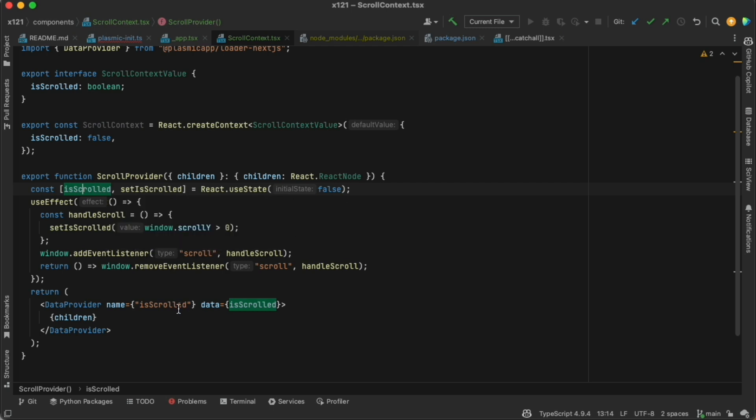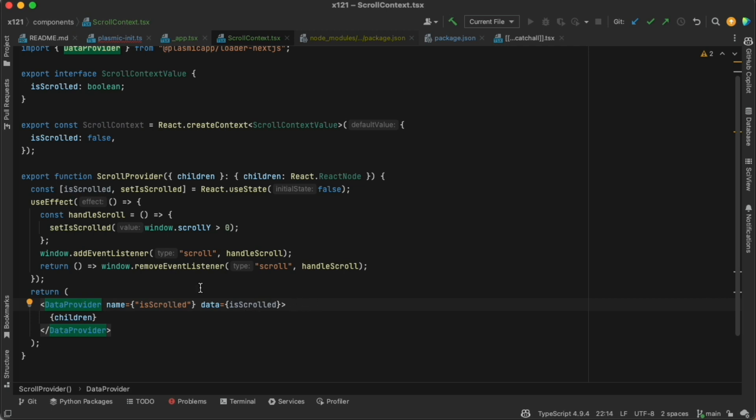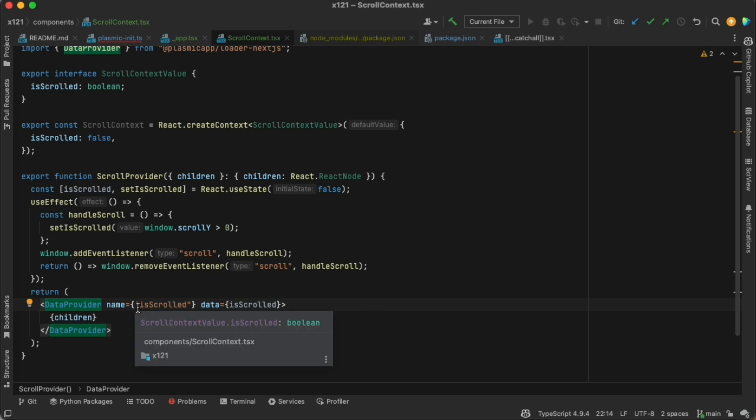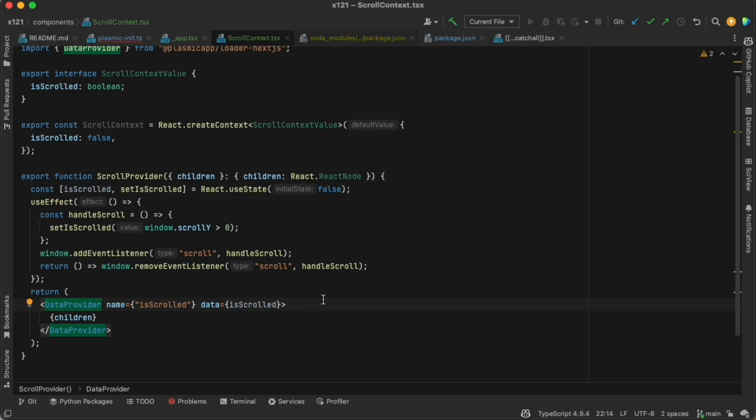And then we rely on this React context called data provider. This is a Plasmic specific thing, but we rely on this to basically provide that bit of information to the rest of the page. And we're basically setting this variable, this context variable, isScrolled to be true or false, depending on whether we're scrolling down the page.